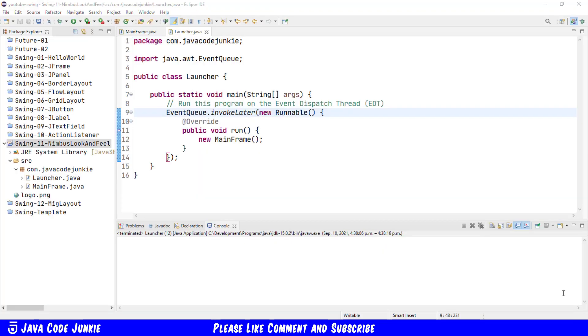I've already created a new project for this demonstration and it's simply a copy of the flow layout project that we used in Swing video number five.